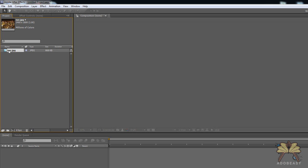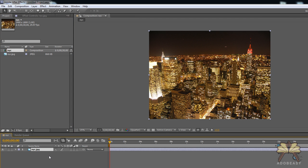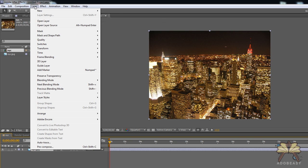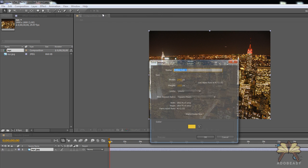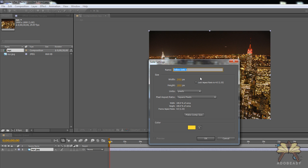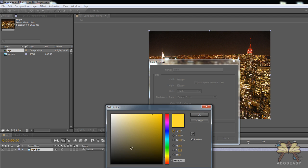So let me grab the image and bring it down here to the timeline and I'm going to create myself a new solid. We're going to go layer new, new solid and call it stars and I'm going to change the color to blue.